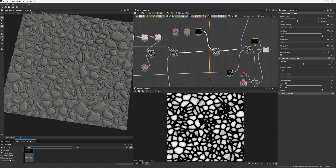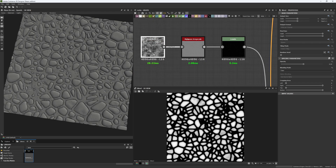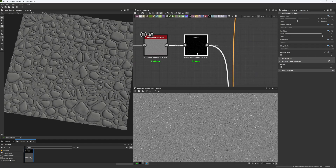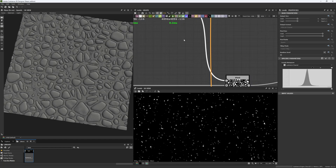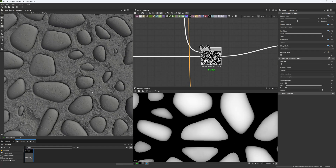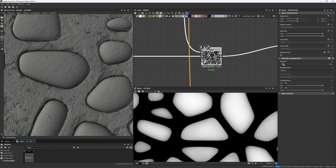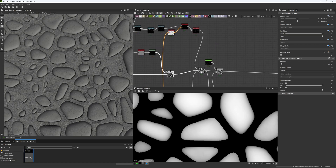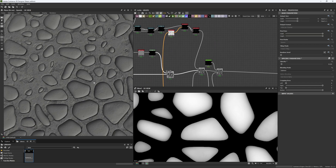After that we add extra details using Black and White Spots 2 again, with a random seed, High Pass Grayscale to remove contrast, and Levels to isolate the dots. This time the dots are applied everywhere with no mask, because in our reference this type of detail was present on every single stone.